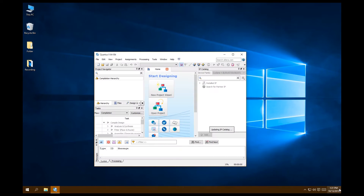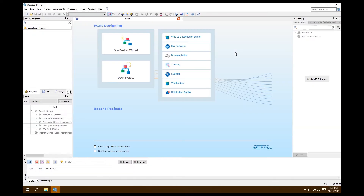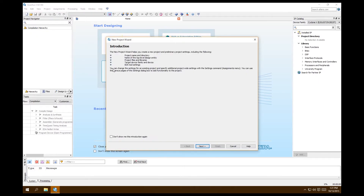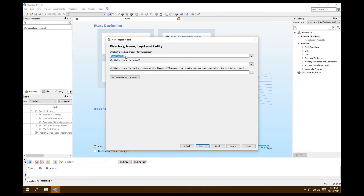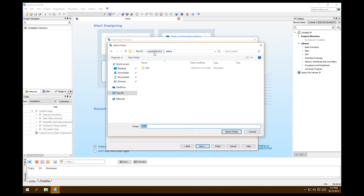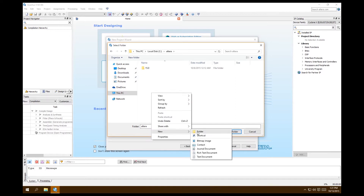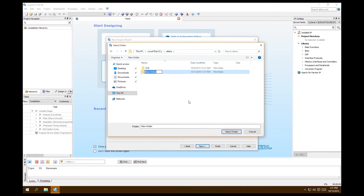This is your first screen when you open up Quartus. Go up to File, New Project Wizard — you have to start a new project before anything else. We want a directory for this, so let's put it in our local disk under Altera. Make a new folder and call it 'my systems'.